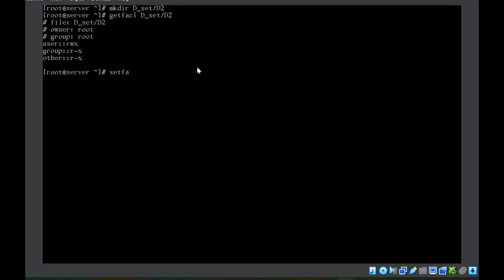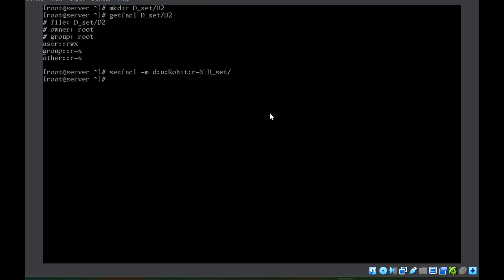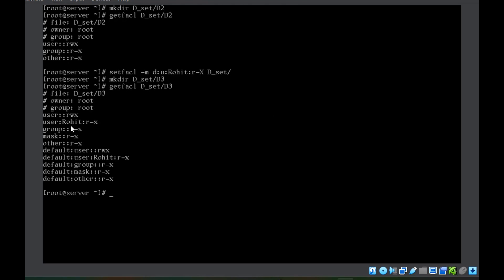I'll use setfacl -m d:user:Rohit with read and execute permissions on the directory D_set. Now whatever content I create inside D_set will automatically get these rights for Rohit. Let me create a directory D3 and check getfacl on D3 — you can see Rohit has got read and execute permissions.